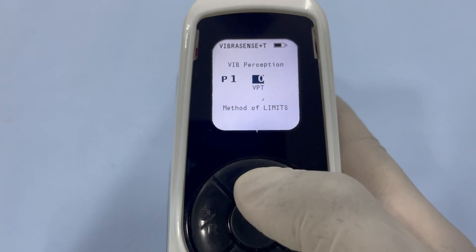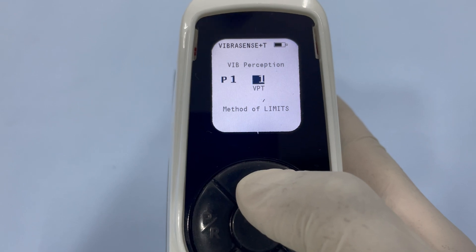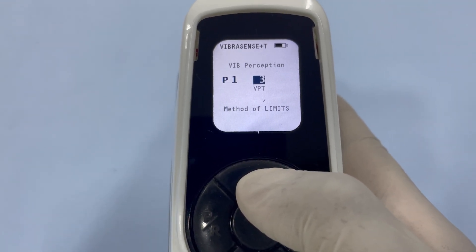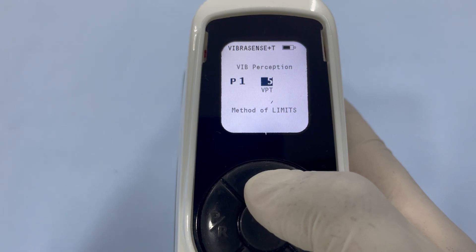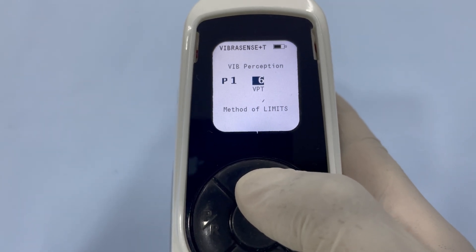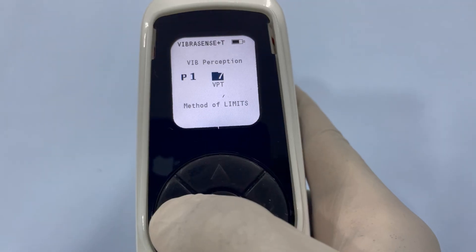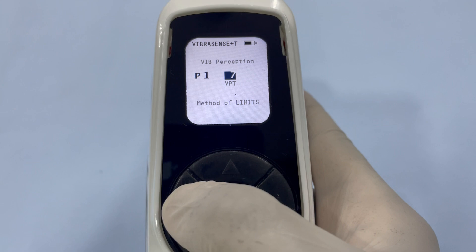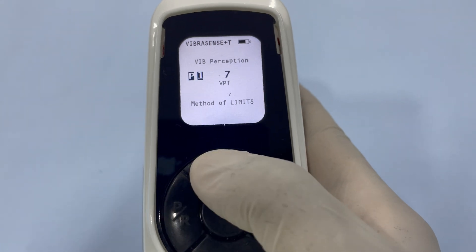Slowly increase the amplitude of the vibration stimulus using the up arrow until the patient confirms feeling the sensation. After testing at P1, press the PR button to save the recorded data and bring up position 1 on the screen.